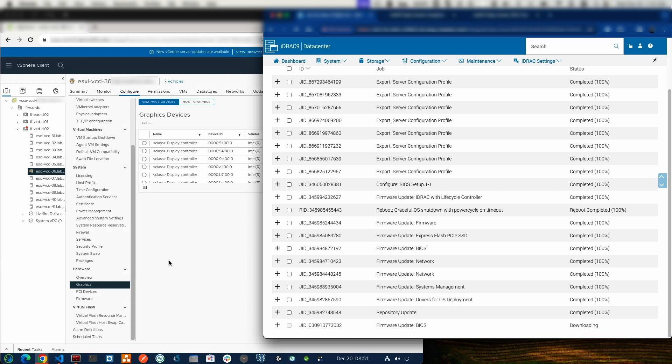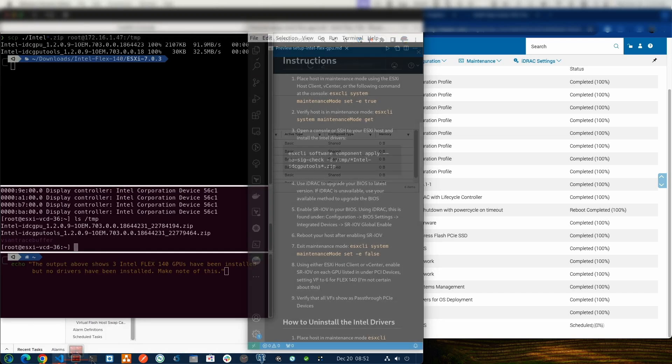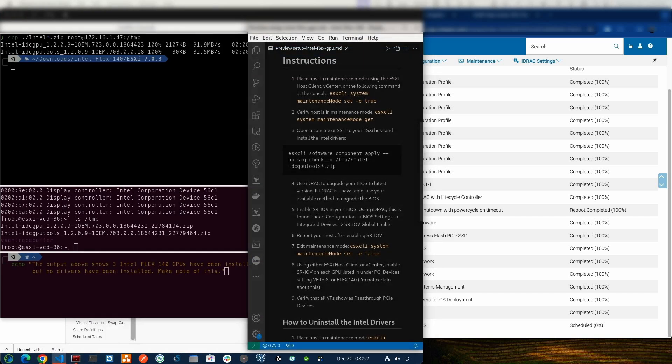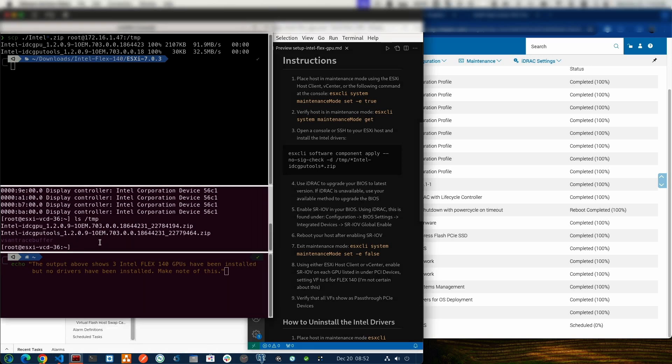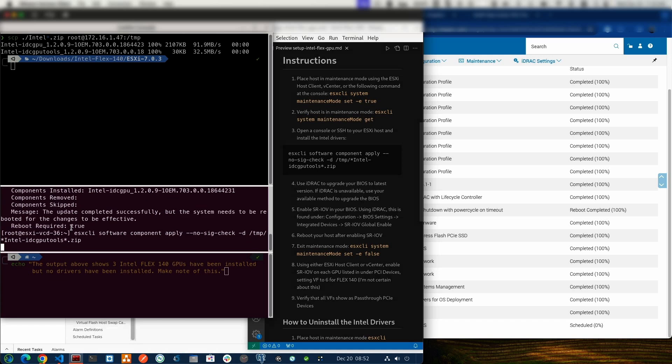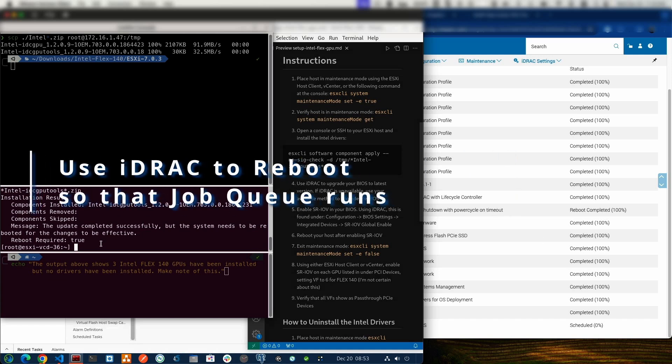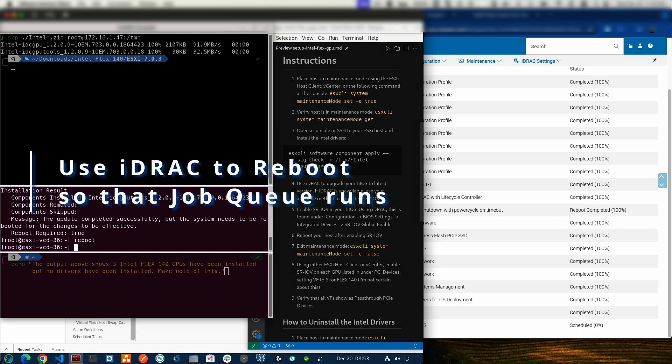Before we reboot, let me go ahead and install the drivers. We've got two commands that we need to issue. I'm going to go ahead and paste them in here. The first one is ESXCLI Software Component Apply with --no-sig-check -d. This is telling it what depot, what file I want it to install. It's /tmp/*Intel-idc_gpu_*. zip. That first one installed and now the tools are getting installed. Make sure that you do the IDC GPU before you do the IDC GPU tools because the tools is dependent on the other one being installed first. We can see that both of these have completed their installation and reboot required is true. We've got our BIOS update waiting for our reboot. Let's go ahead and issue a reboot command and we will come back here in a few minutes when that reboot has completed.